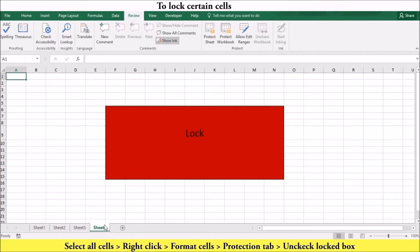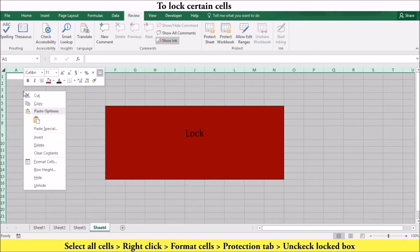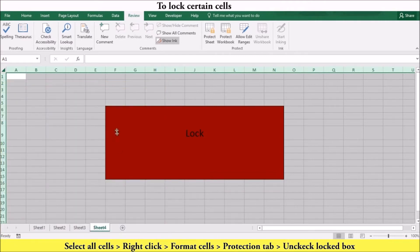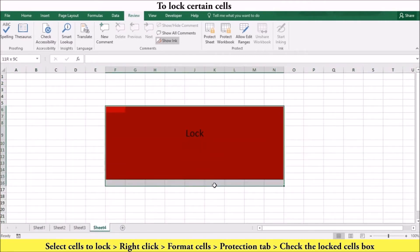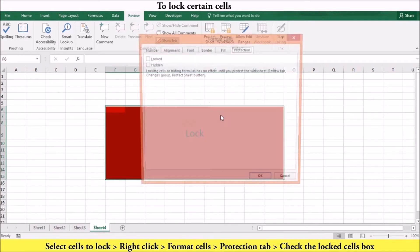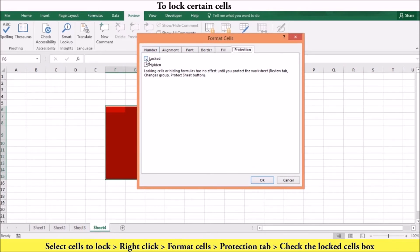To lock only certain cells in your worksheet, select all the cells and right-click. Then select Format Cells and on the Protection tab, uncheck the Locked Cells box. You can then select the cells you want locked, right-click, Format Cells, and in the Protection tab, lock those cells by checking the box. At this point, you can also hide your formulas by checking the Hide Formulas checkbox.